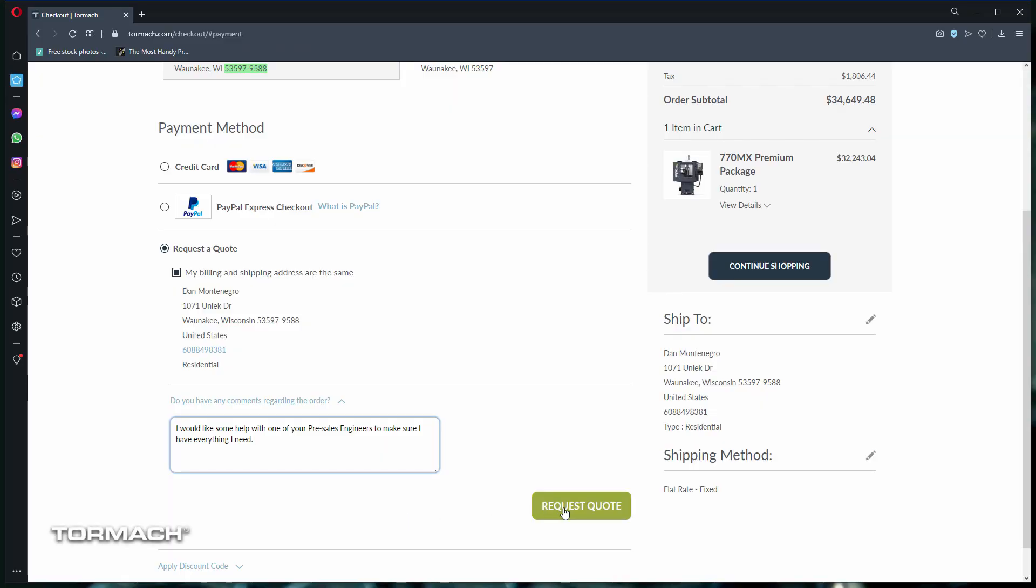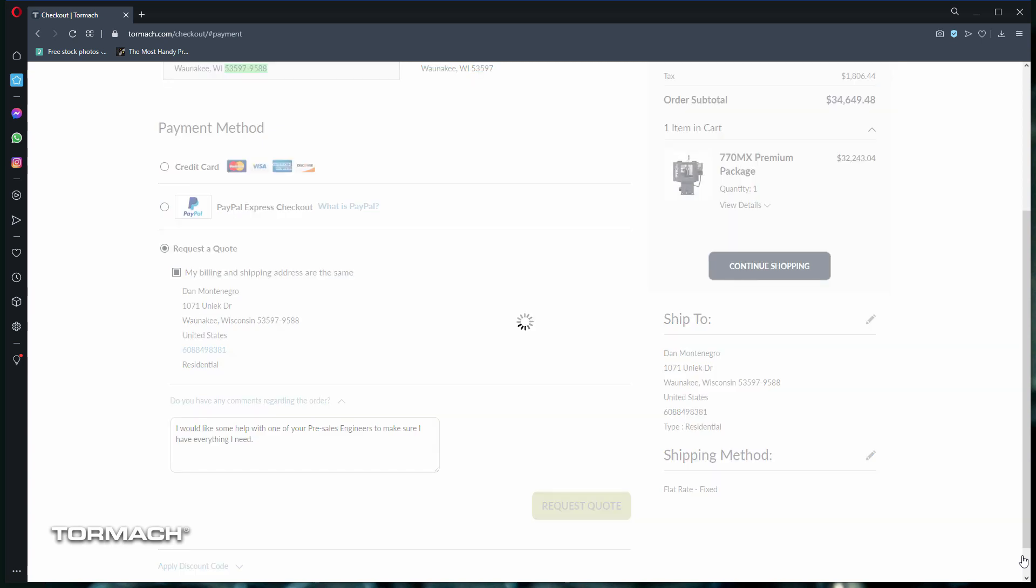Once you're all set, then click request a quote at the bottom of the page. Once you submit your request, you'll be sent an email and assigned a quote number.